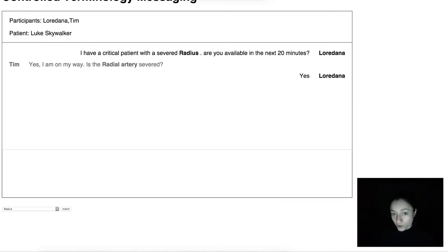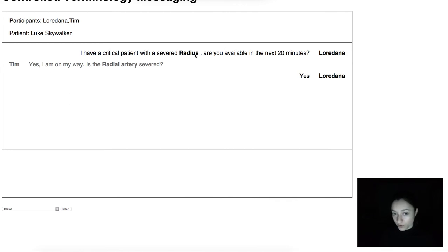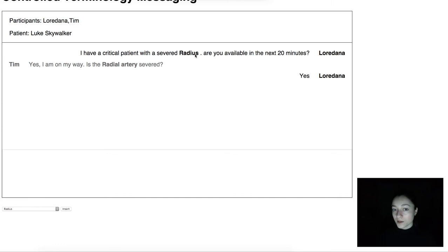We are now sure that we have inserted correct terms and the hospital can use this information for internal statistics, or doctors can quickly search through messages using the concepts as keywords. In addition, these terms are now available in all the languages of that vocabulary because they are stored by their codes rather than terms that can become outdated.